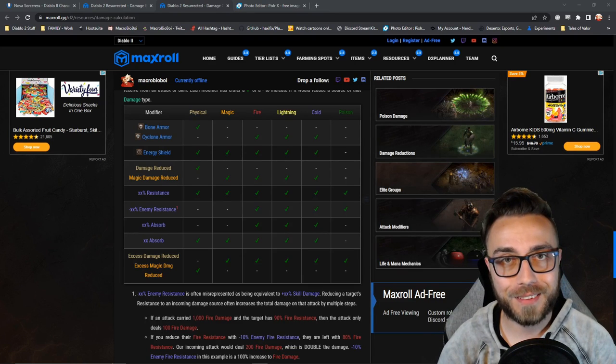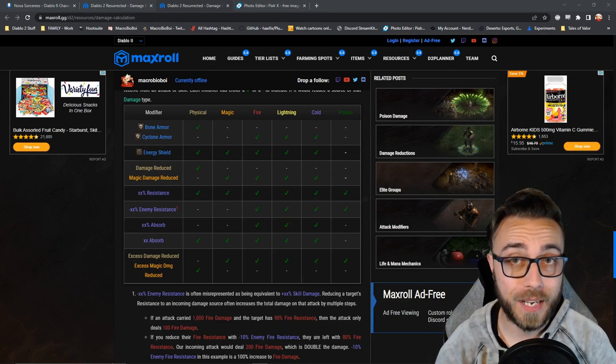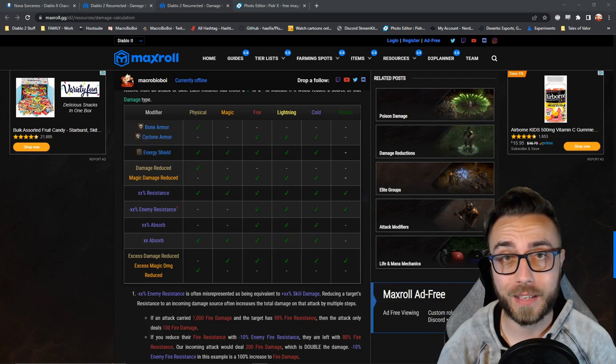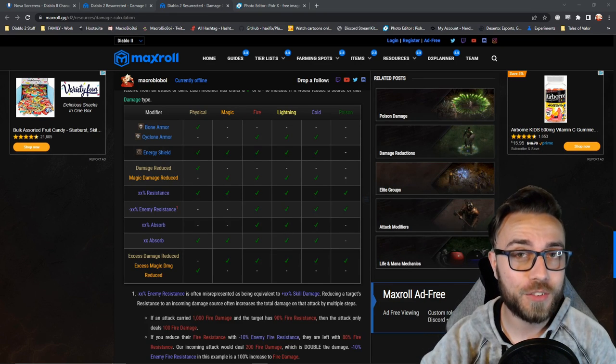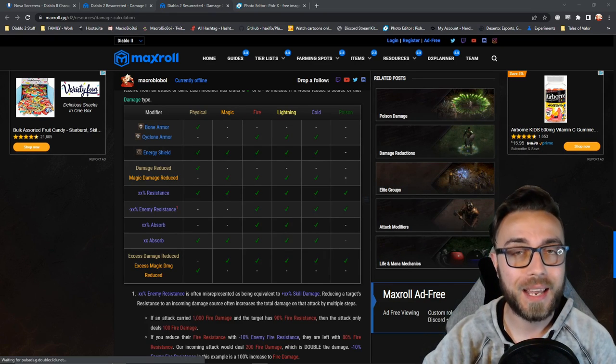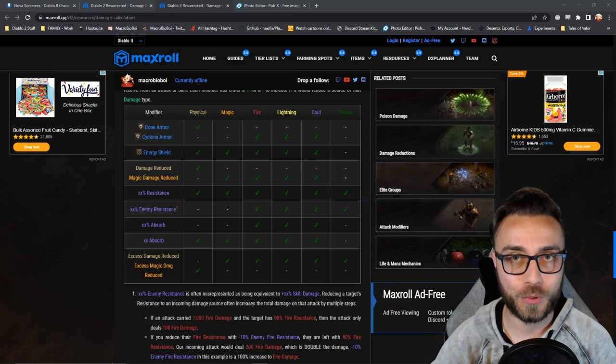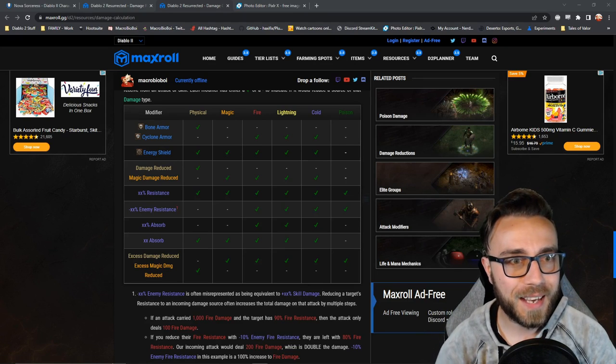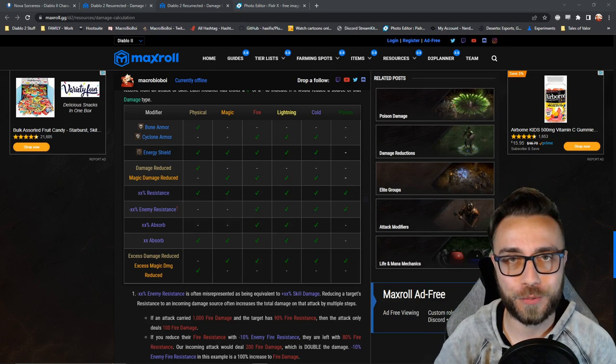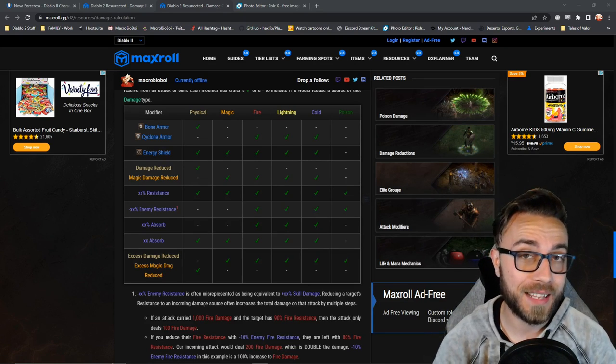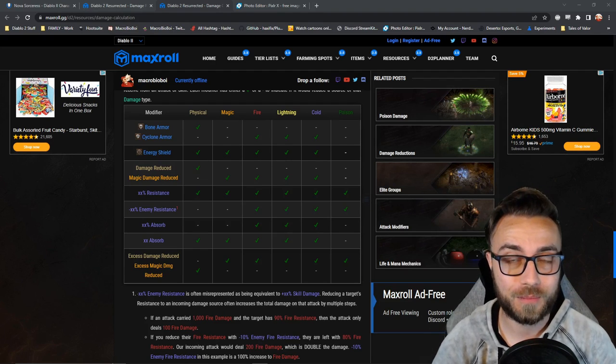After that, it'll check your resistances, see if you have any sources of negative resistance like lower res on, then check your percentage absorb, and then your flat integer absorb. And then lastly, it's going to check excess damage reduced as well as excess magic damage reduced.